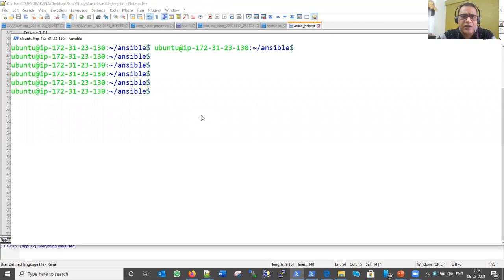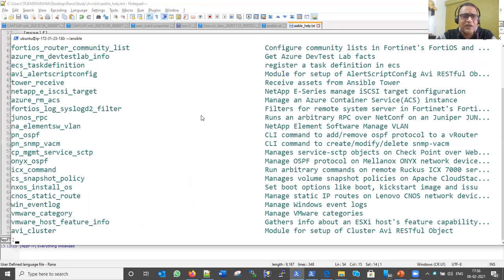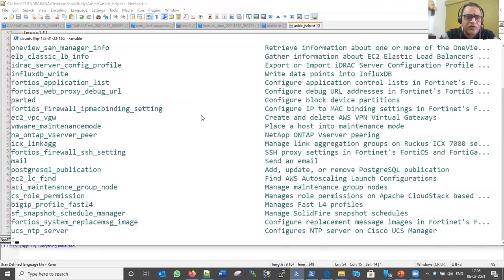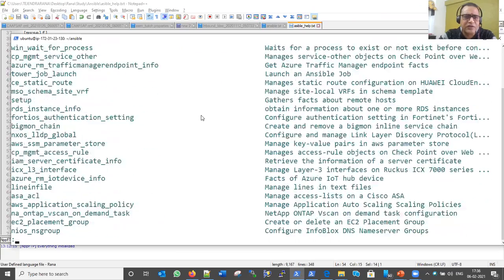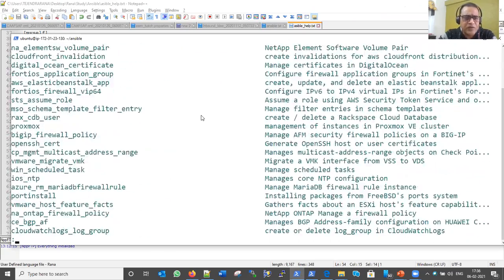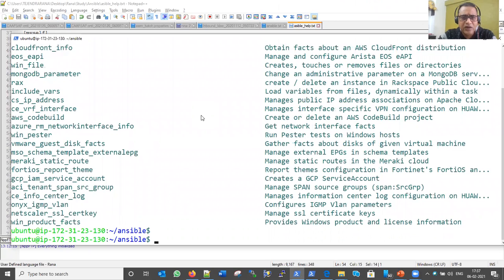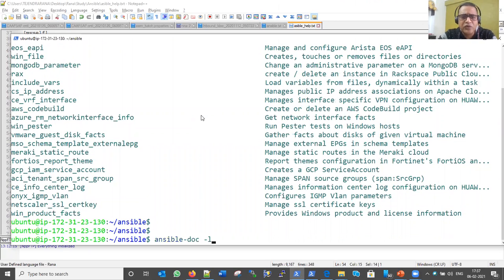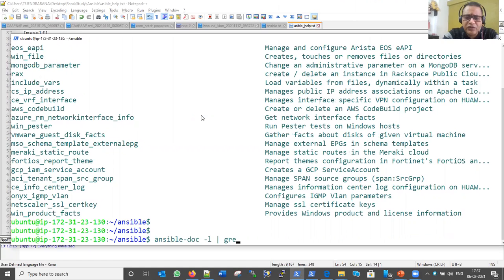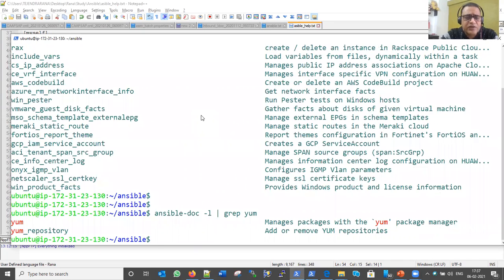If I run the 'ansible-doc -l' command, it will list all the modules. You can see there are a huge number of modules on screen. Now, if I want to search for a particular module, I can use the grep command. For example, if I grep for 'yum', you can see it shows us two yum modules — one is the yum repository module, with the description 'Manage packages with the yum package manager'.